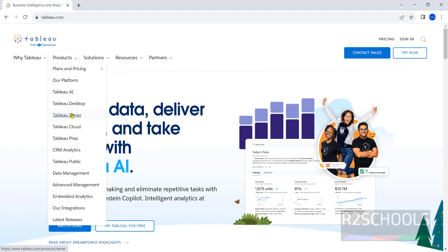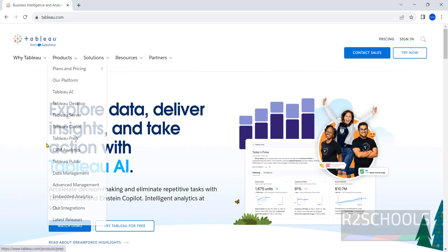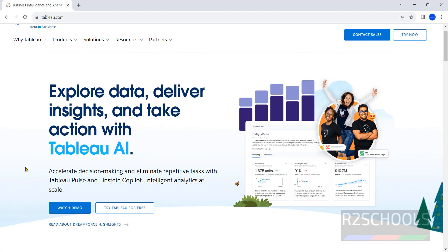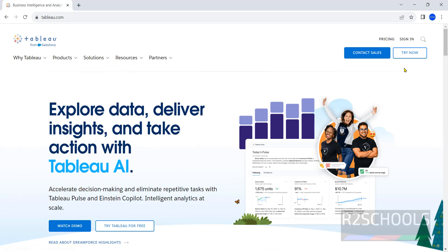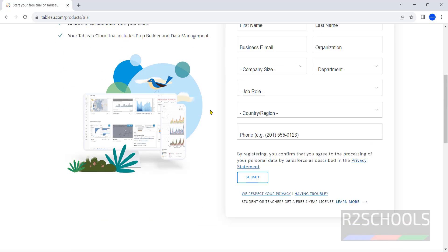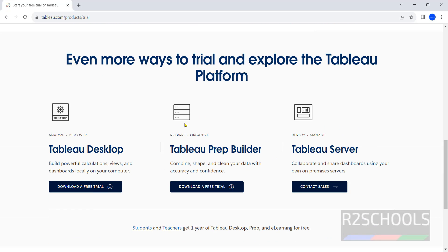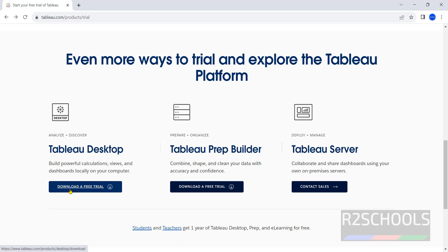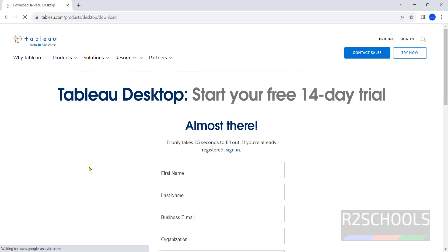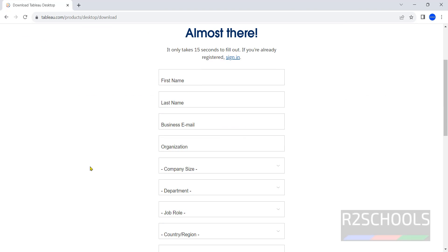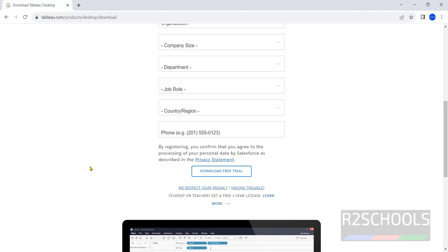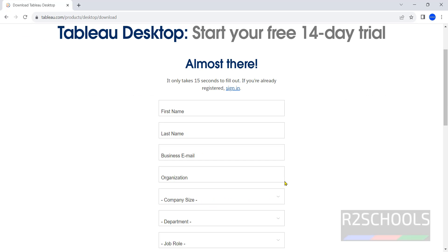have different Tableau products: Tableau AI, Desktop, Server, Cloud and others. Click on try now. See here Tableau Desktop, Tableau Prep Builder, Tableau Server. Now we are going to install Tableau Desktop. Click on download a free trial, then we have to fill all these details. First fill these details.